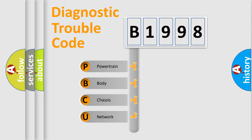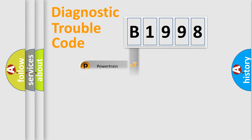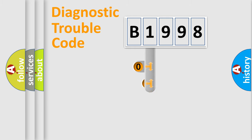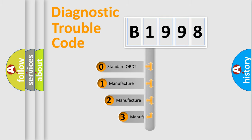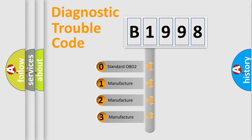We divide the electric system of automobile into four basic units: powertrain, body, chassis, and network. This distribution is defined in the first character code.